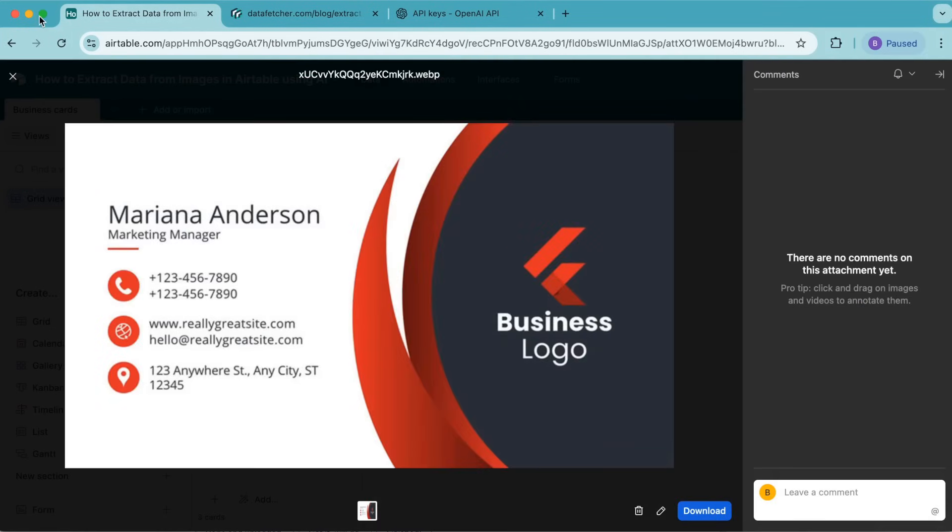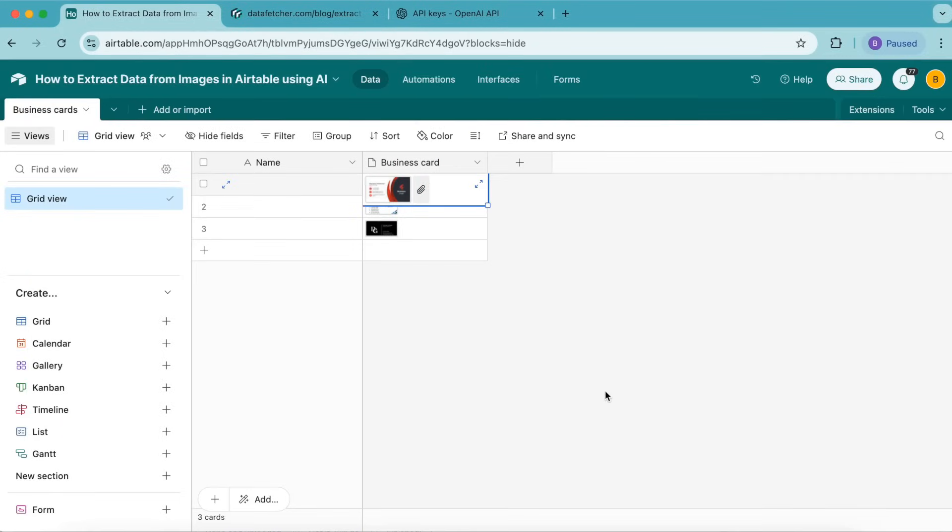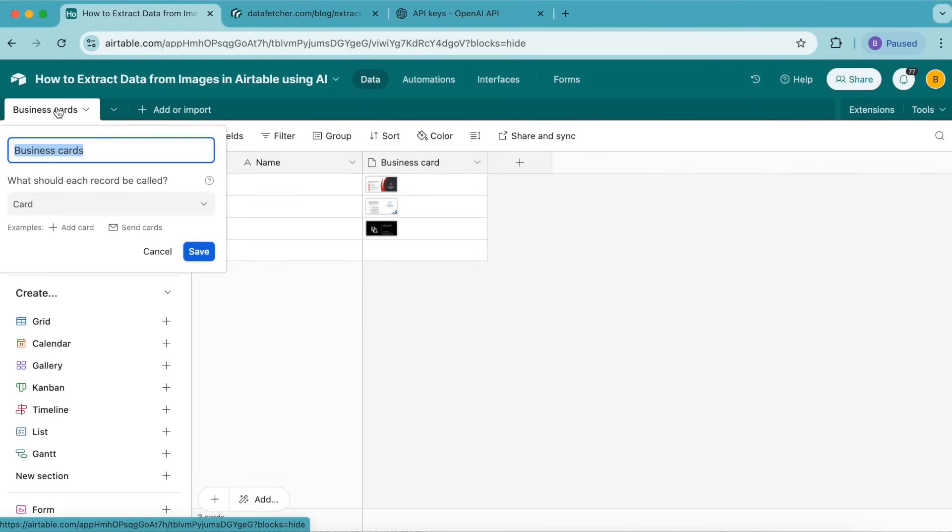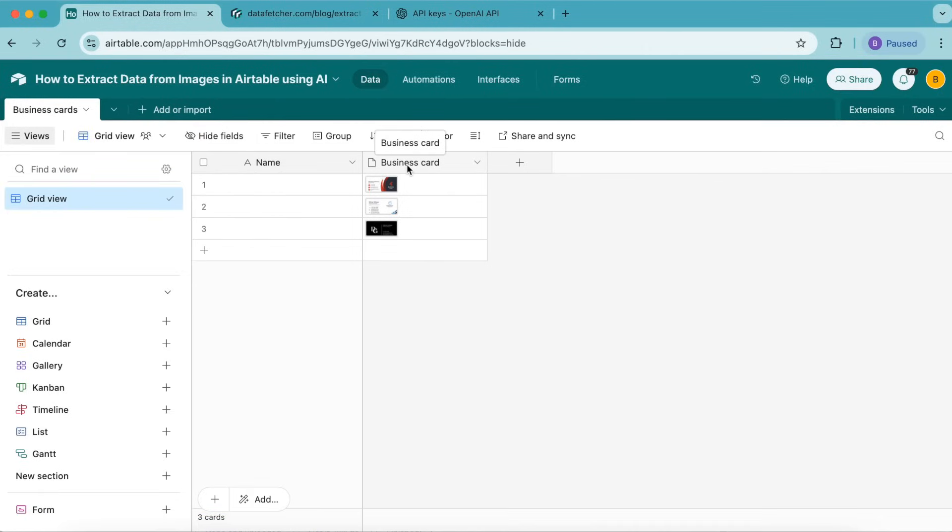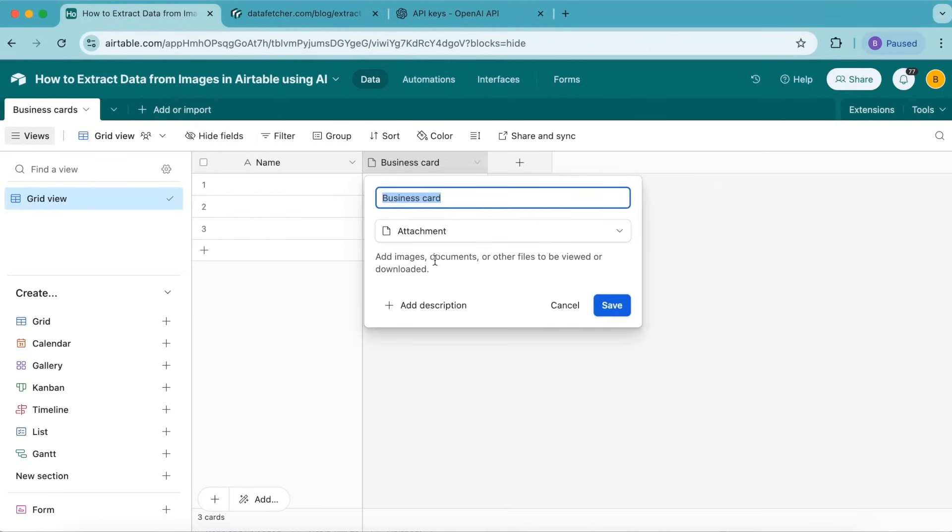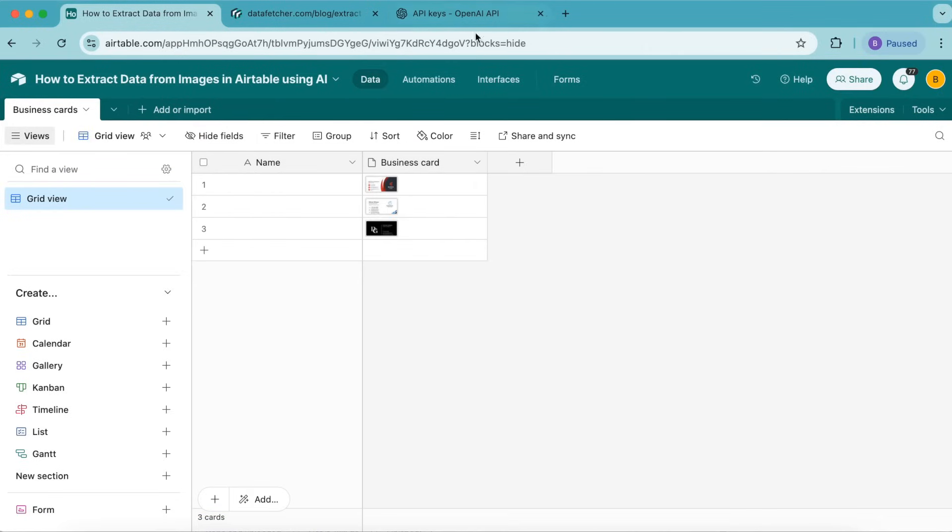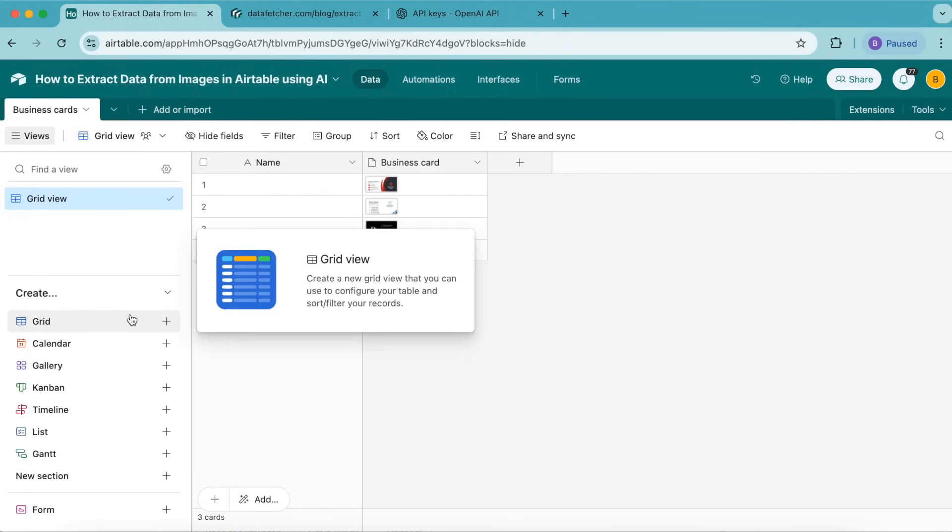I have already uploaded some business cards here so we can get started immediately. You'll want to create your Airtable base and title your table as business cards by double-clicking. Then create a business card field with the type attachment and upload the images to the business card field.